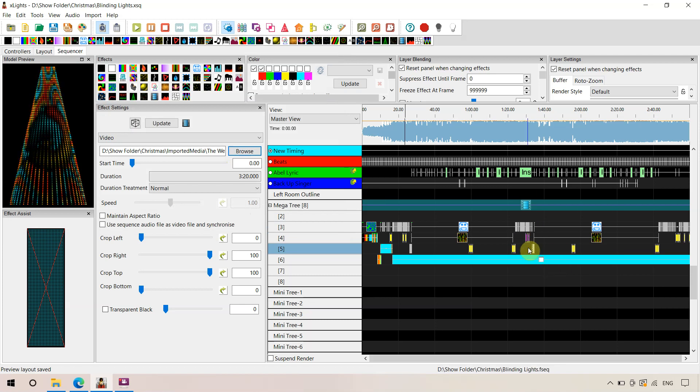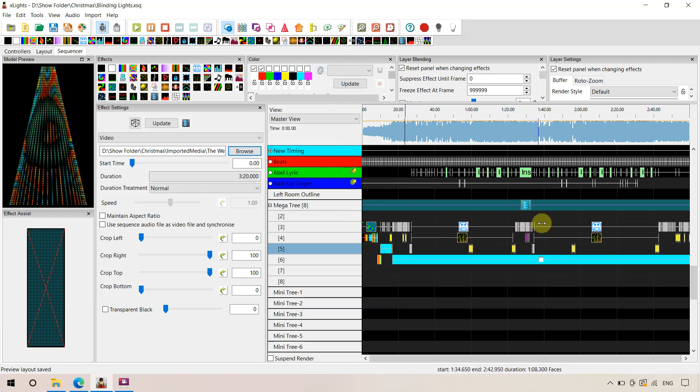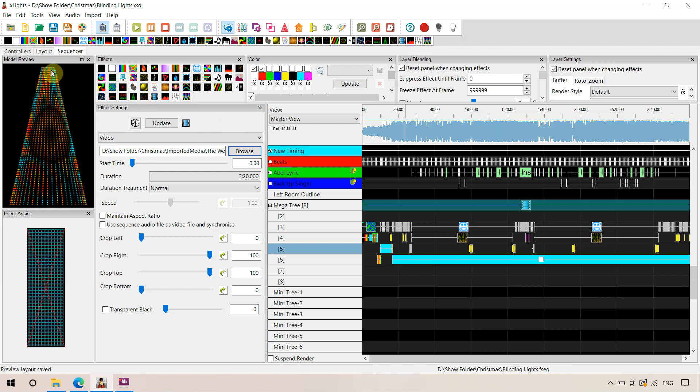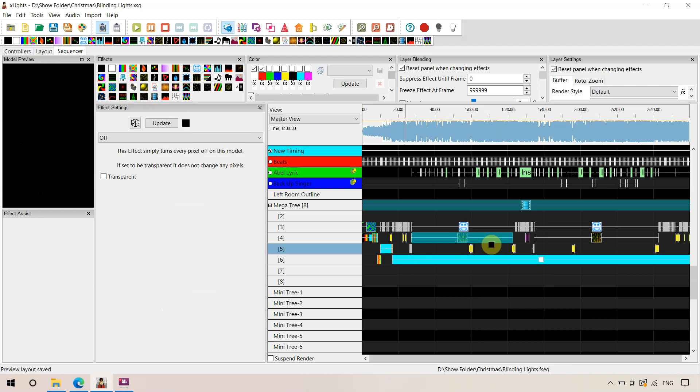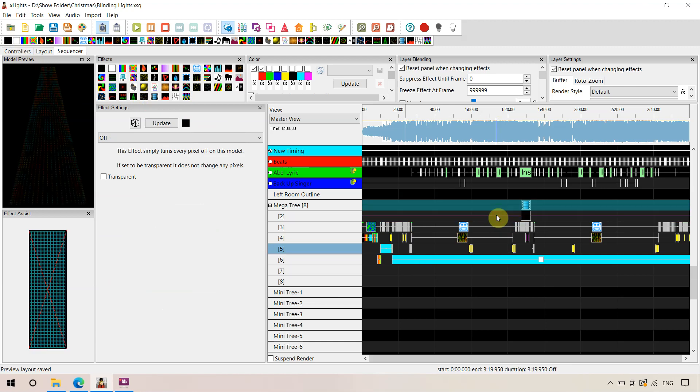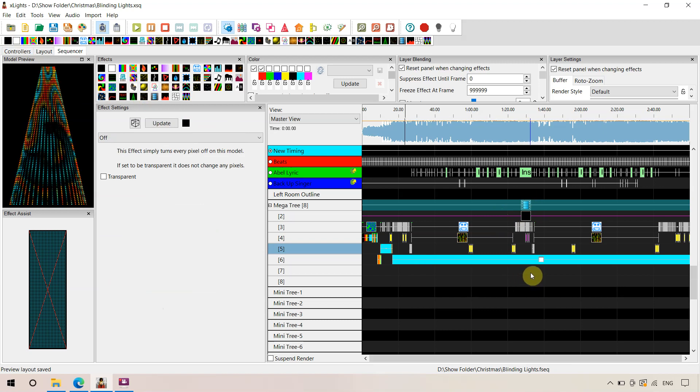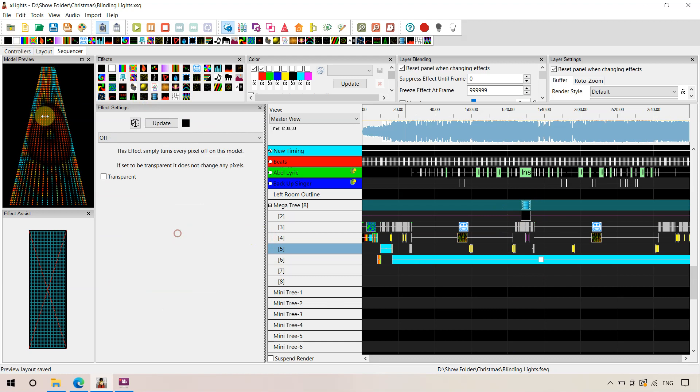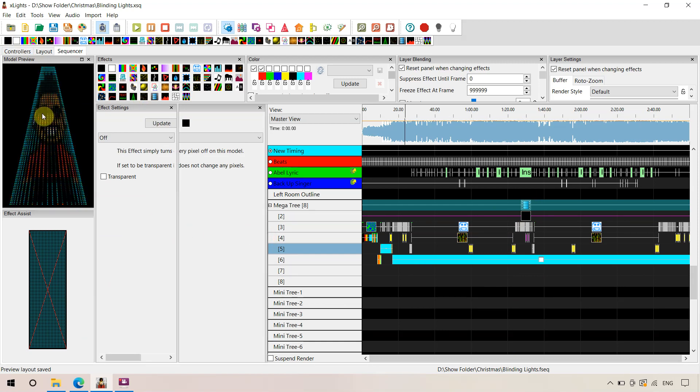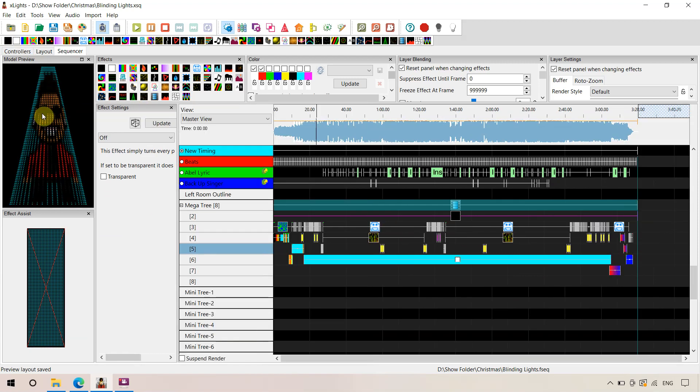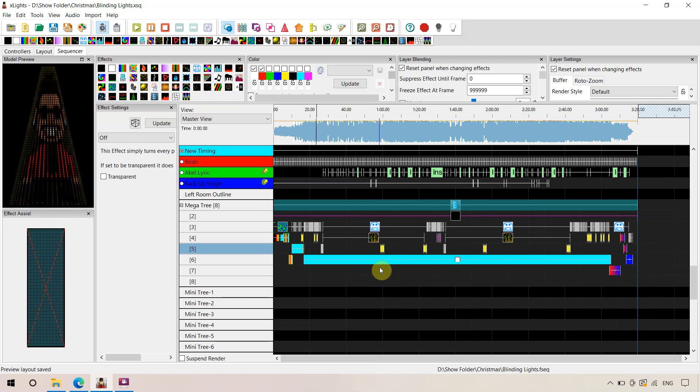And so if you had a lower resolution, a lower density tree, and you didn't like how these effects were working, you might want to try that. But there is an important step you need to do then. And that is put an off effect under it, because of the rendering order. So that's applying the face effects on your megatree for this Blinding Lights sequence. I hope you've followed along okay.